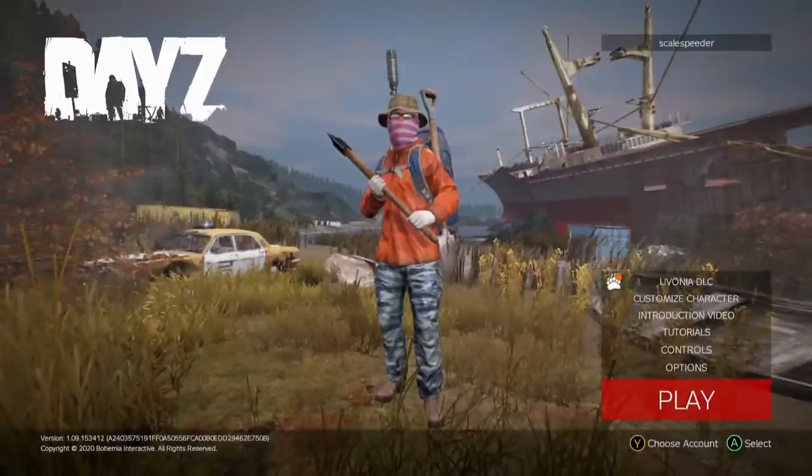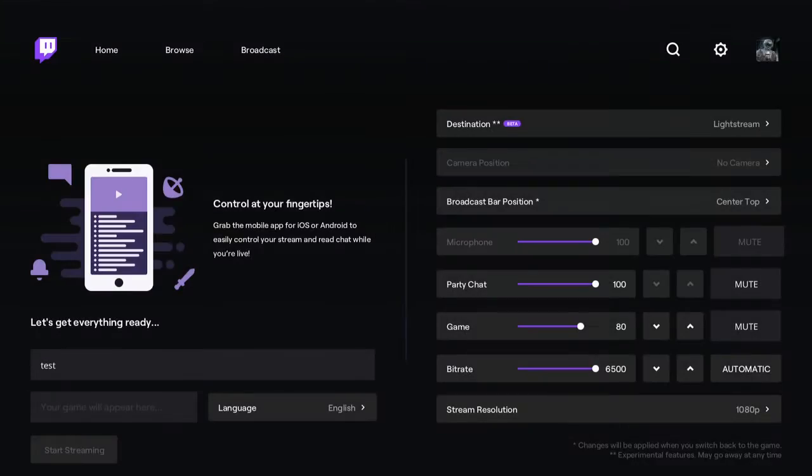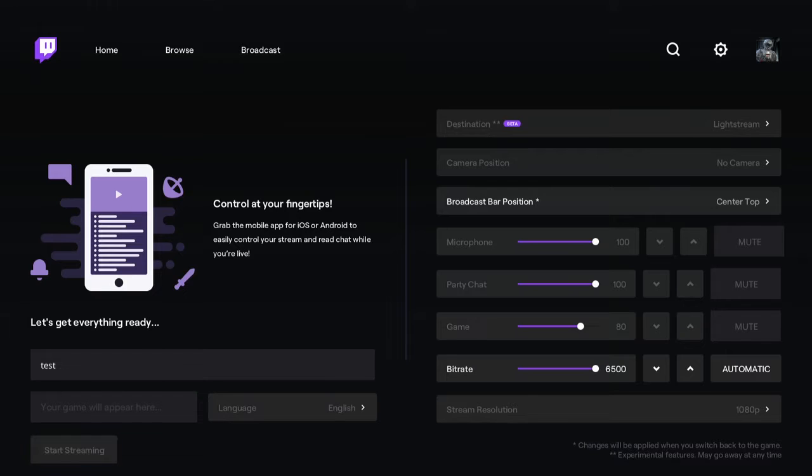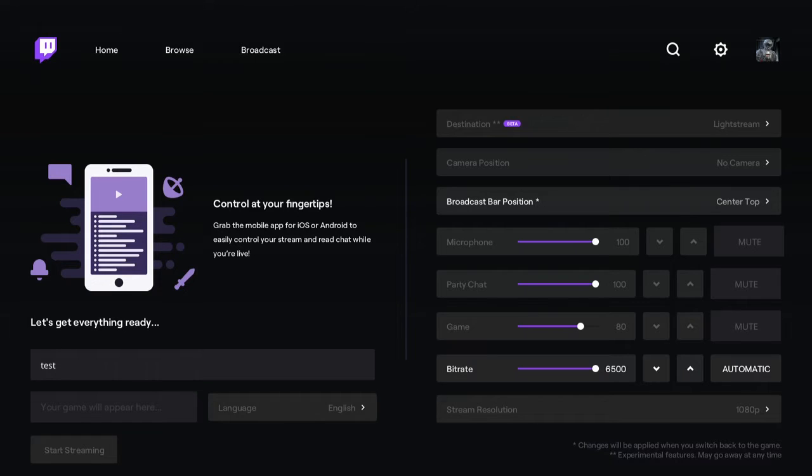So what you need to do when you want to stream, you click on Start Streaming down in the bottom left-hand corner. And then you wait, and you wait, and you wait, until it tells you here that you are streaming.